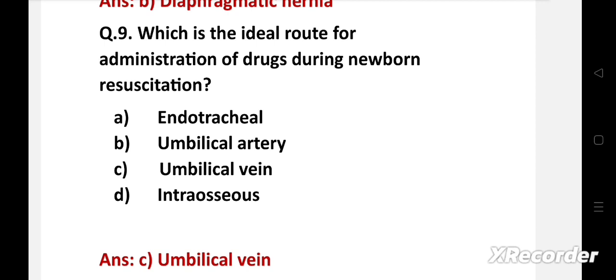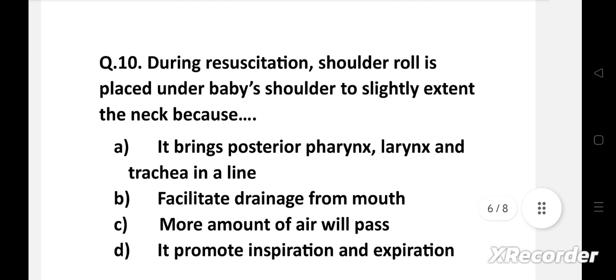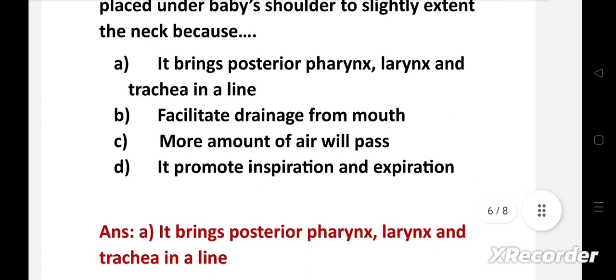Intravenous fluids and naloxone can also be given. During resuscitation, shoulder roll is placed under the baby's shoulder to slightly extend the neck because — option A: it brings posterior pharynx, larynx and trachea in a line, B: it facilitates drainage from mouth, C: more amount of air will pass, D: it promotes inspiration and expiration. Right answer is option A: it brings posterior pharynx, larynx and trachea in a line.